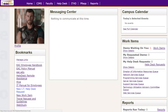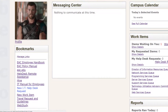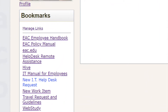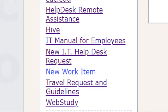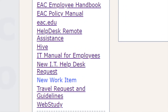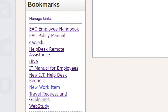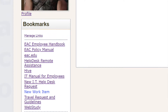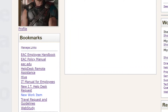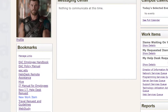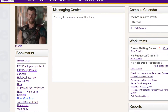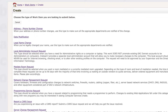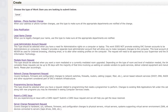Help Desk Requests: You can create a new request by going to the Beacon homepage and selecting New IT Help Desk Request. Work Item Requests are specific types of requests for things like Computer Lab Work, Programming Service Requests, or Mediated Room Requests. Create a work item by going to the Beacon homepage and selecting New Work Item.